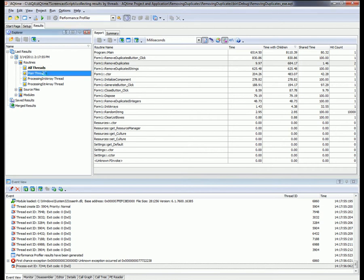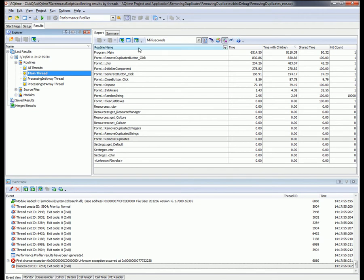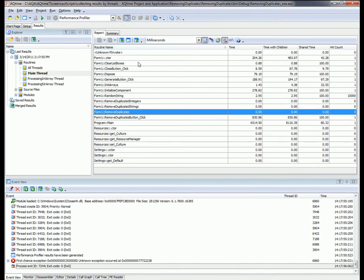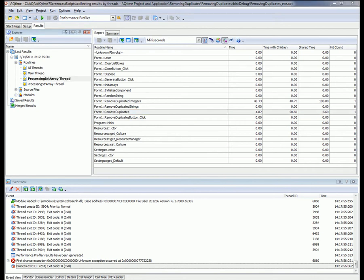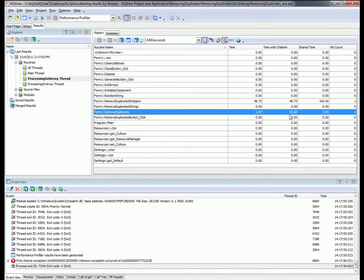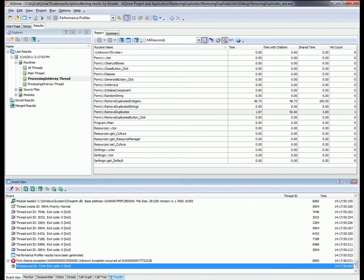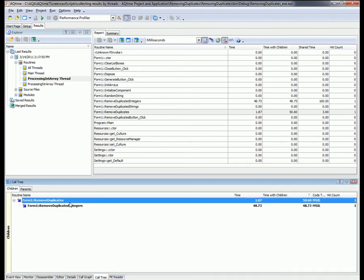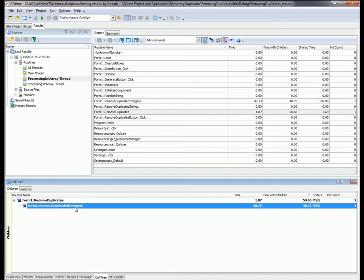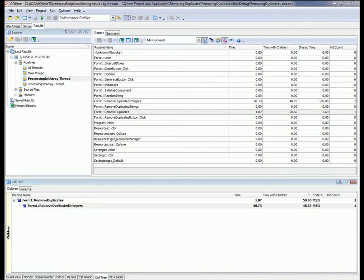If we look at the main thread and look through the routines, we notice there are no results for remove duplicates — it wasn't called. So we know the main thread is not calling remove duplicates. Now going over to the processing int array thread, we can see that it called that method and it took about 50 milliseconds to execute. In the Call Tree panel, we can see that the remove duplicates function called the remove duplicated integers function as a child routine, which makes sense because that's actually removing duplicates from the array of integer values.